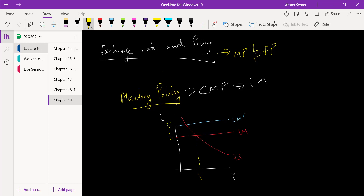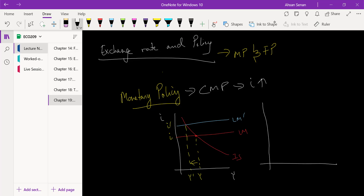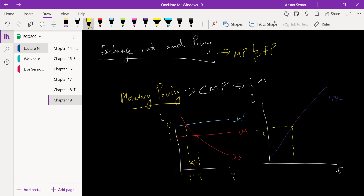We have a higher interest rate and a lower output. Right beside this, I'm going to draw another diagram with exchange rate on one axis and interest rate on the other — this is the interest parity relation, which you should all be familiar with by now. Initially we are at a certain point with exchange rate E, and once interest rate increases from i to i-prime, we also have a higher exchange rate.